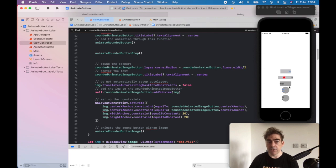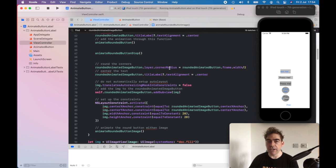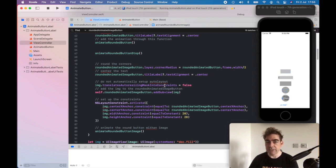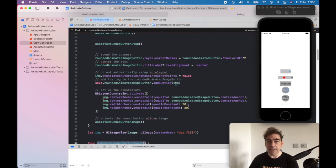So this rounded image button, which is this one, one before last, corner radius, yes, not too interesting. Center the text so it starts off at the middle. We set up with auto layout.